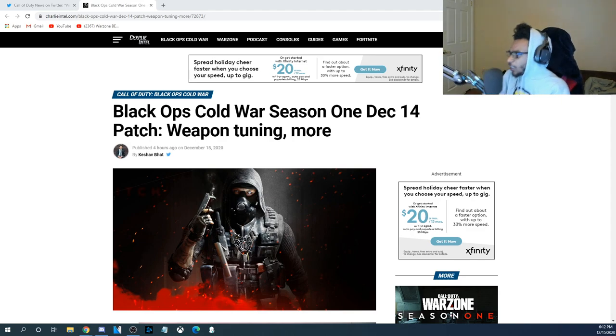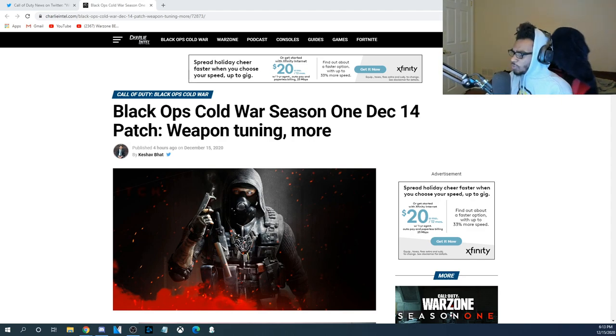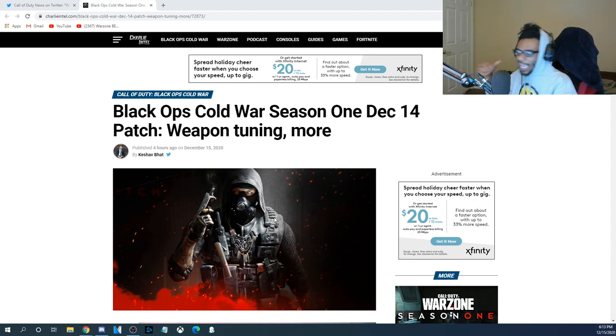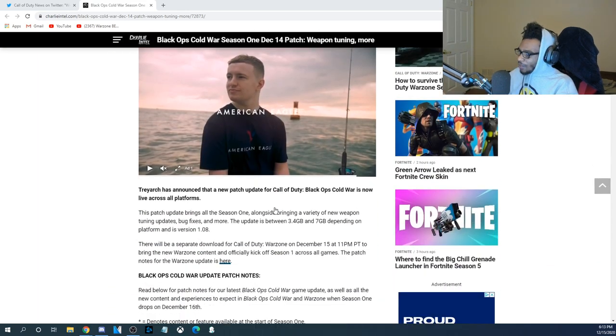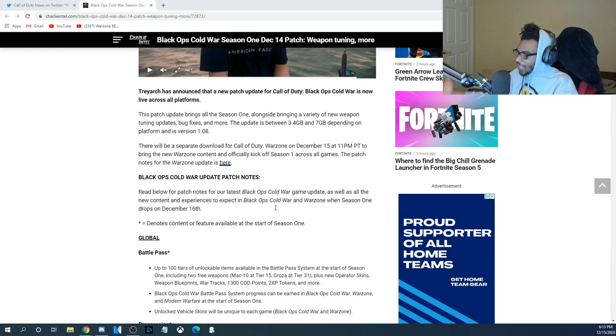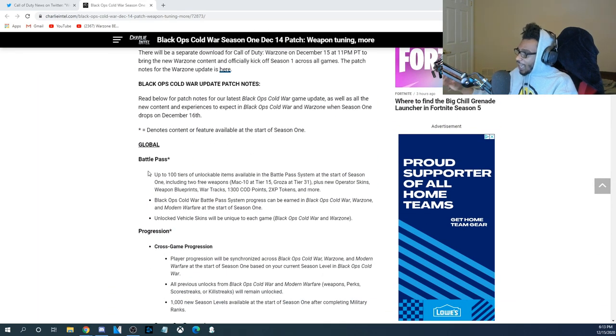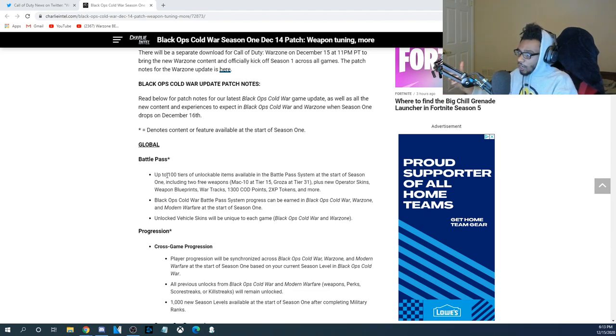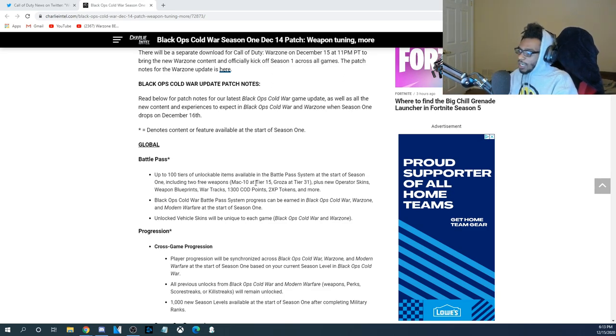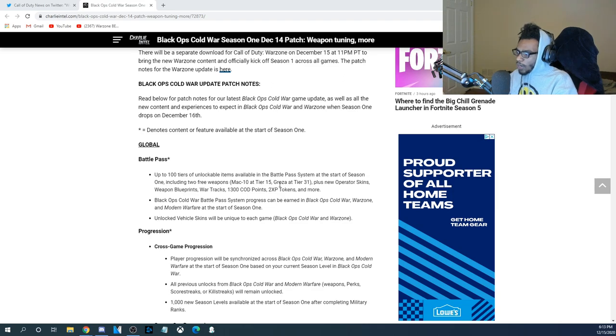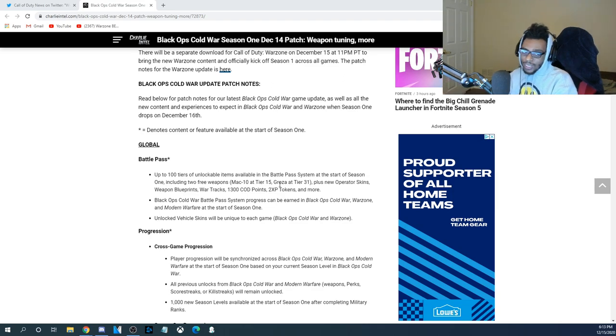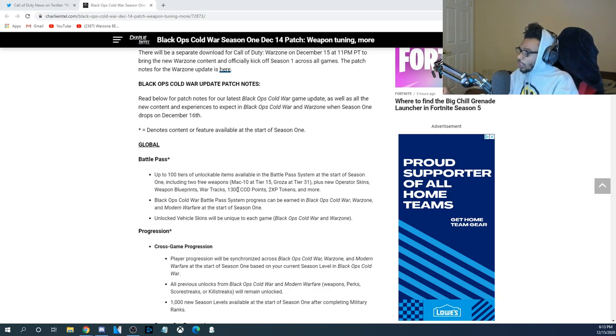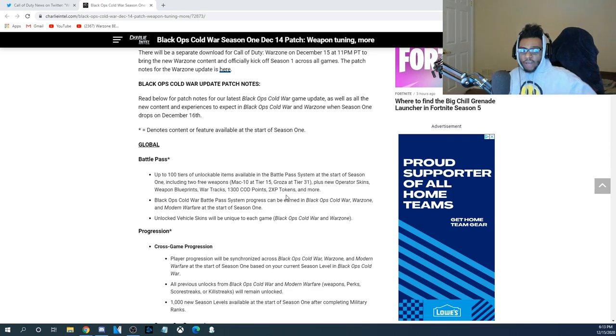You guys can see here, this is going to be the start of Season 1. They're doing weapon tuning, adding new weapons, and a lot more. We're also getting a battle pass. This is no surprise. It's going to be a 100-tier battle pass. You get the MAC-10 SMG, which is a new DLC weapon at Tier 15, and you also get the Groza Assault Rifle, which is a new DLC weapon at Tier 31. You're also getting Operator Skins, Weapon Blueprints, War Tracks, 1,300 COD points, as well as double XP tokens.